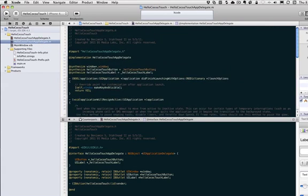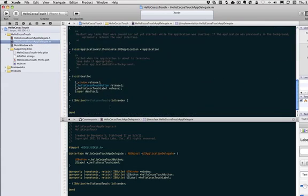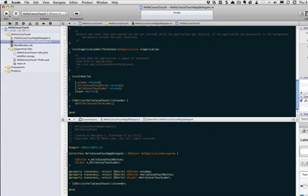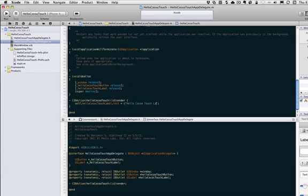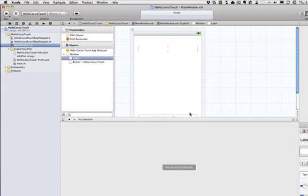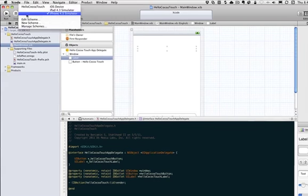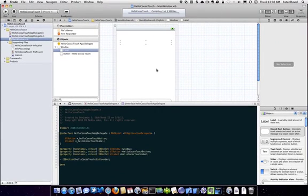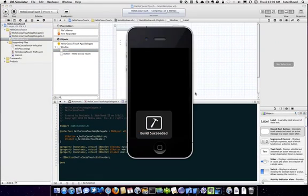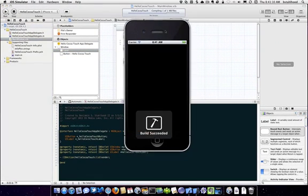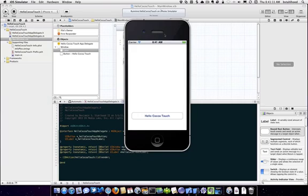And so now all we have to do is in our action file, let's say self.hello Coco Touch label, text. And we'll go ahead and add our little fun message in here. And now if we run this in our simulator. There we go.